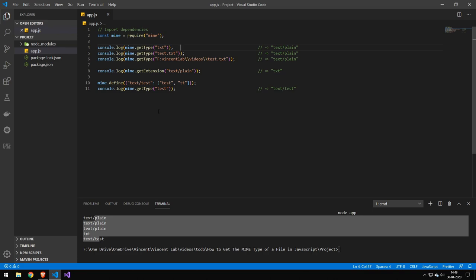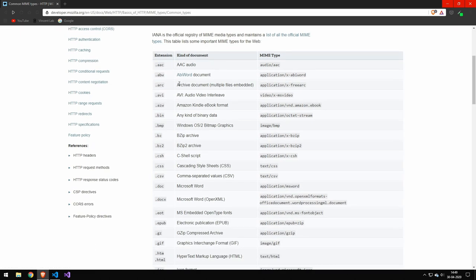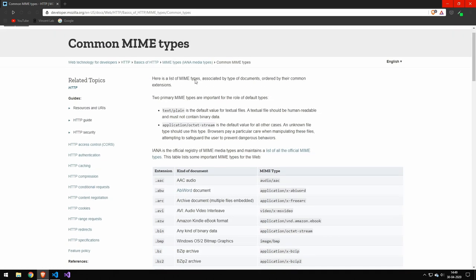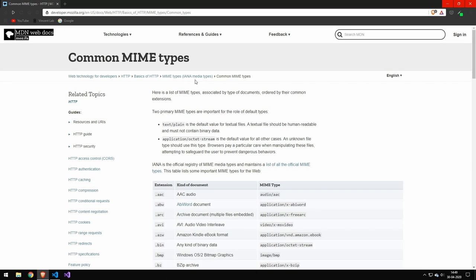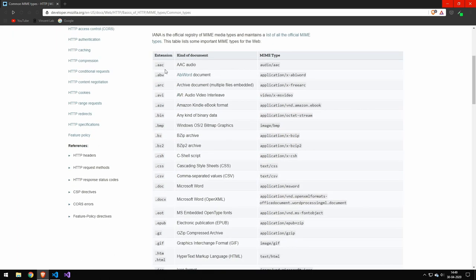But if you don't want to do it the programmatic way, then you can also just log on the Mozilla web docs, which they have a really good list here of all of the different MIME types. You can see the file extension and name and then the MIME type.